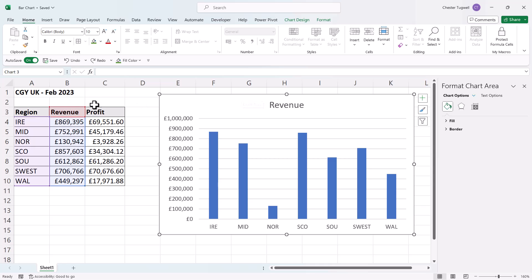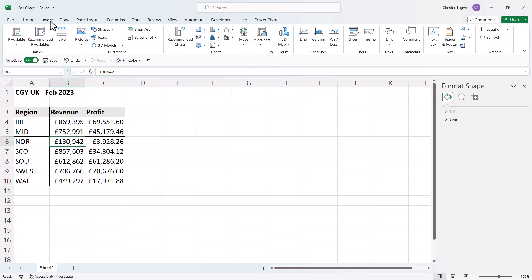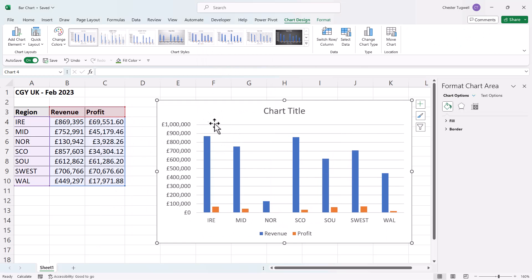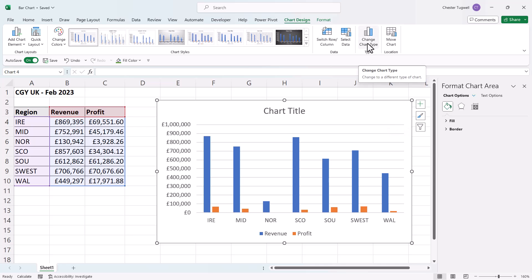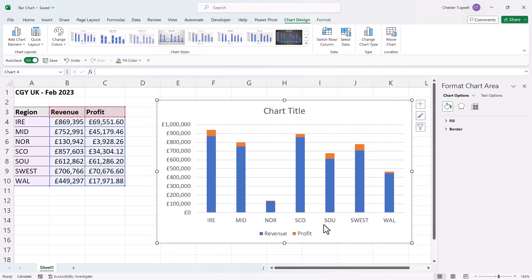To show both Revenue and Profit in the same chart, delete the existing chart, then click somewhere within the data and go to the Insert tab on the ribbon. Go to the column and bar chart button — you can display it as clustered columns, where the columns are grouped by category on the horizontal axis. If you change your mind, with the chart selected go to Change Chart Type and choose a stacked column chart. Clicking OK stacks the columns for each category on top of each other.